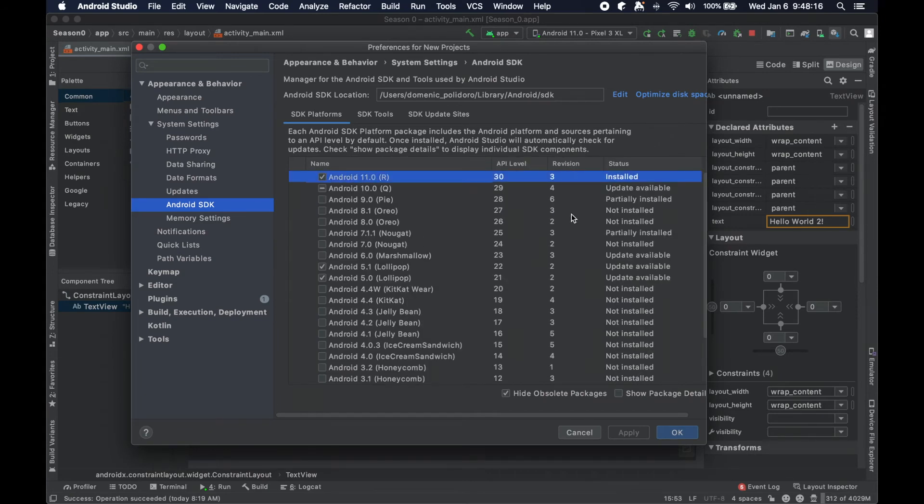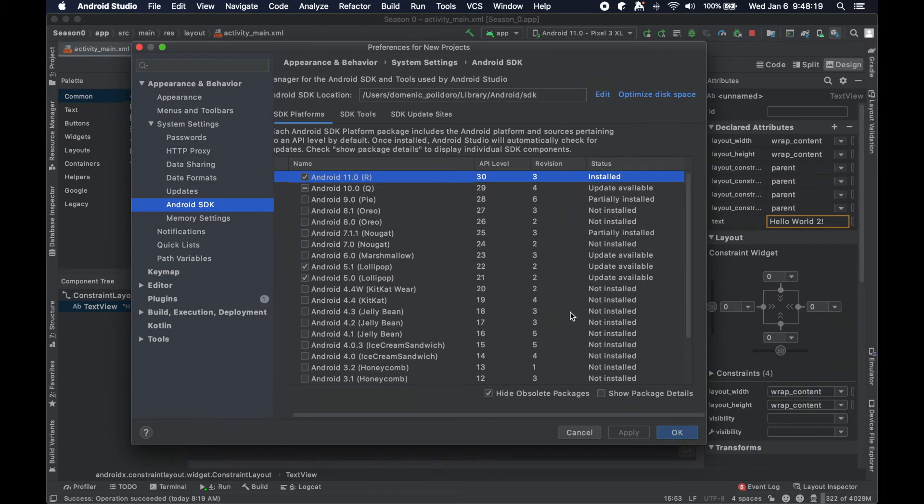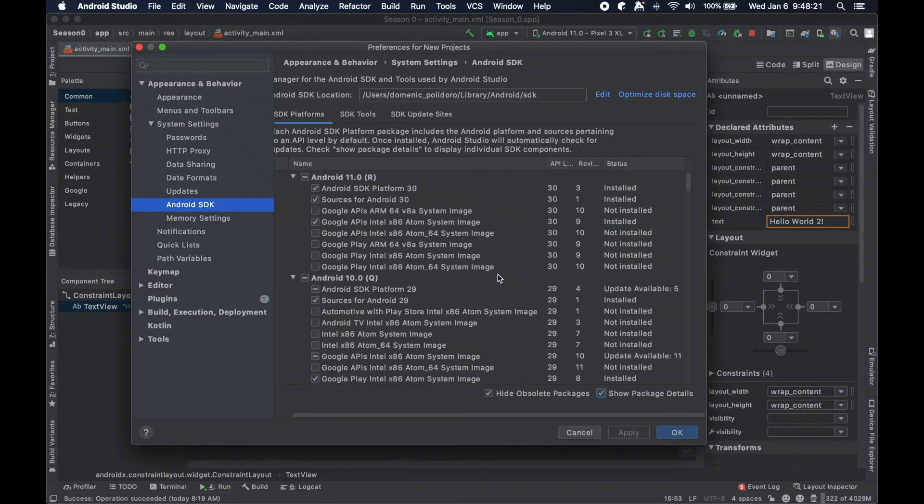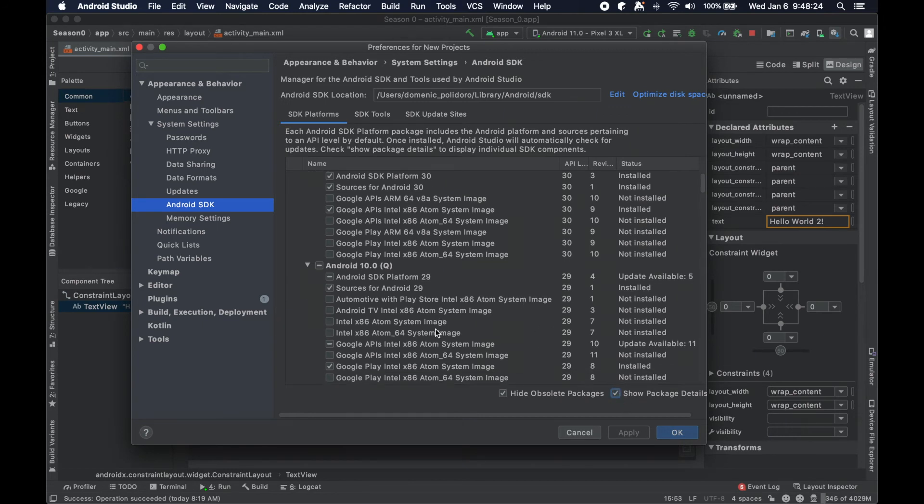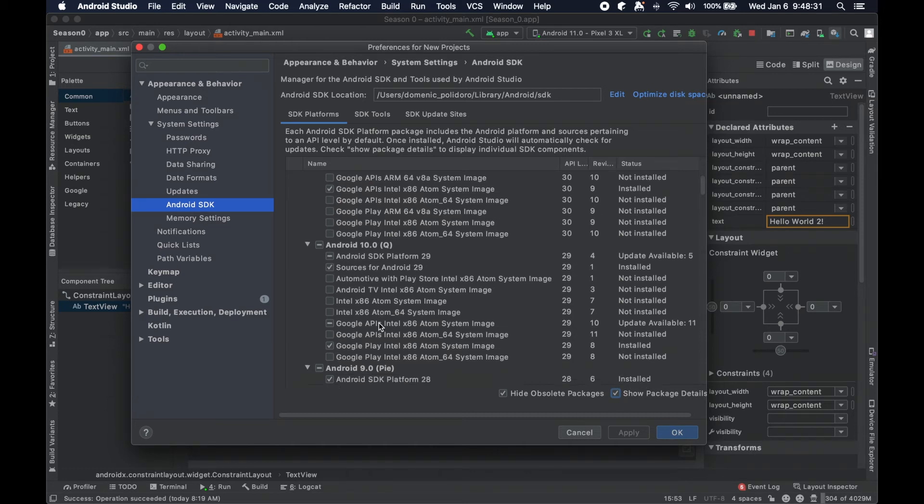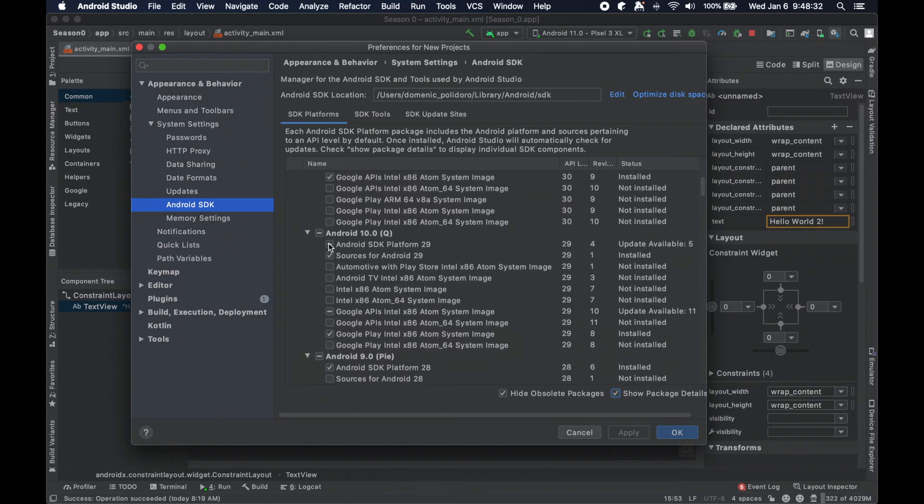You could do 'show package details' and it kind of gives you a bit more information and a further breakdown of exactly what you're installing, and in this case what has updates available within this platform.